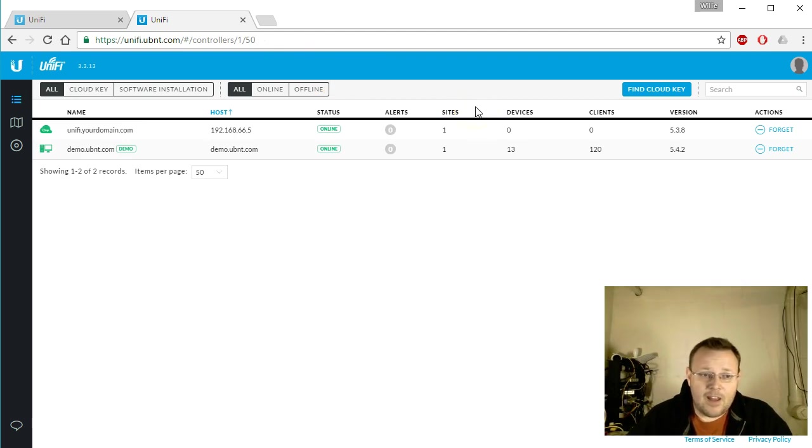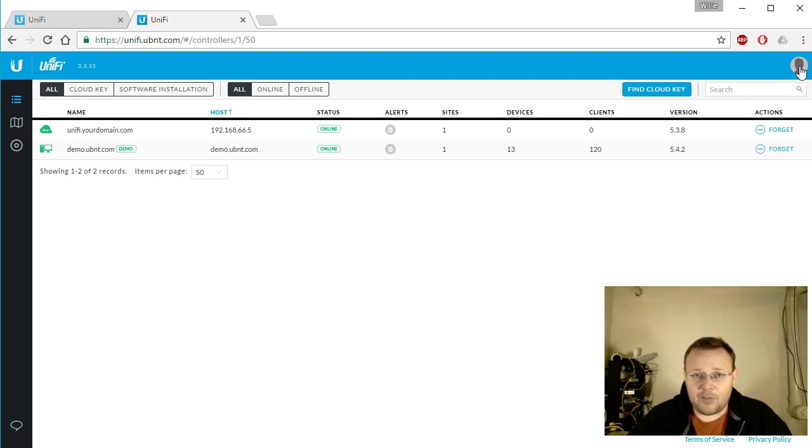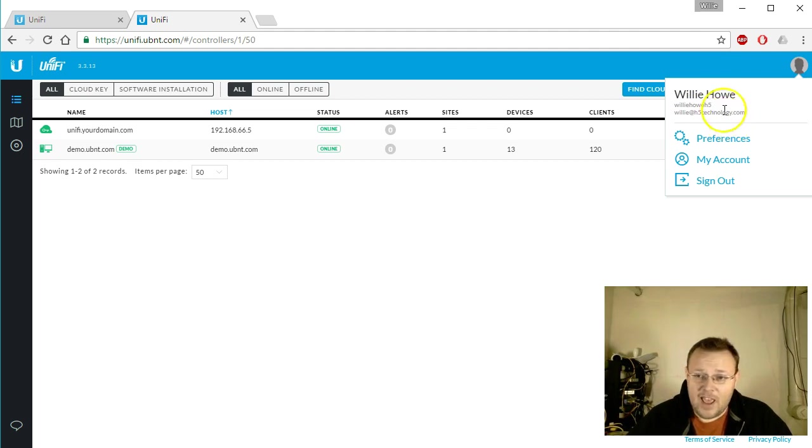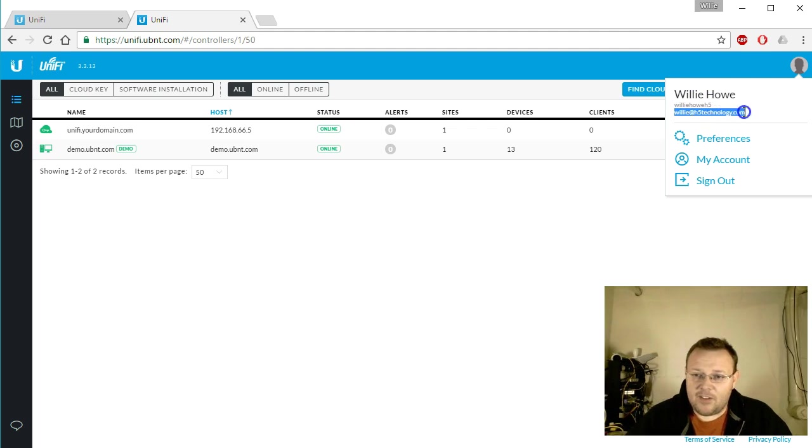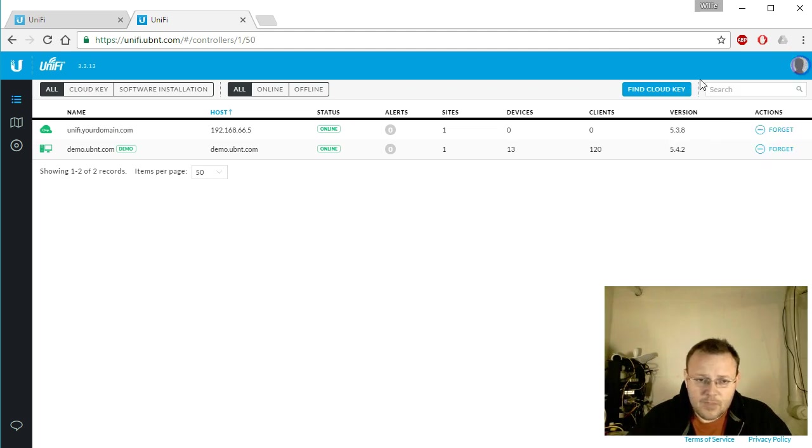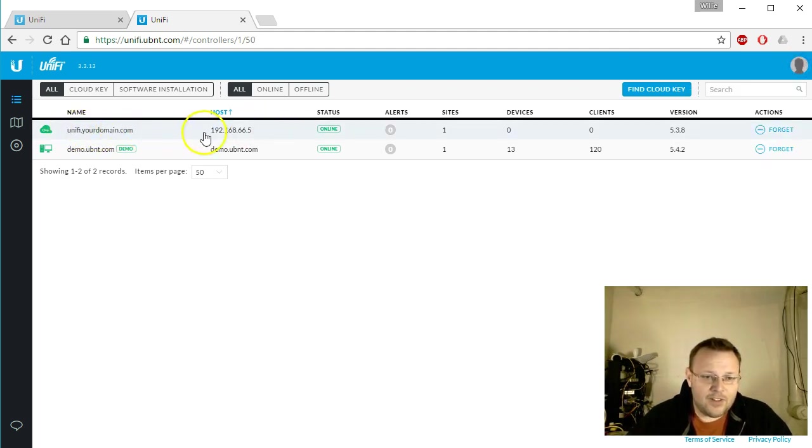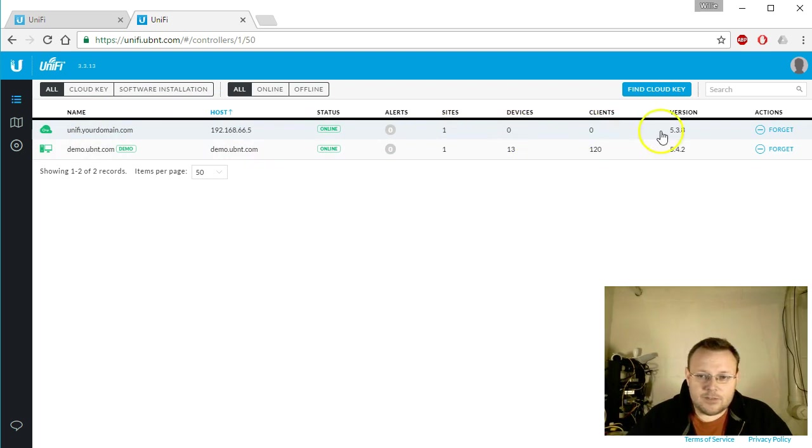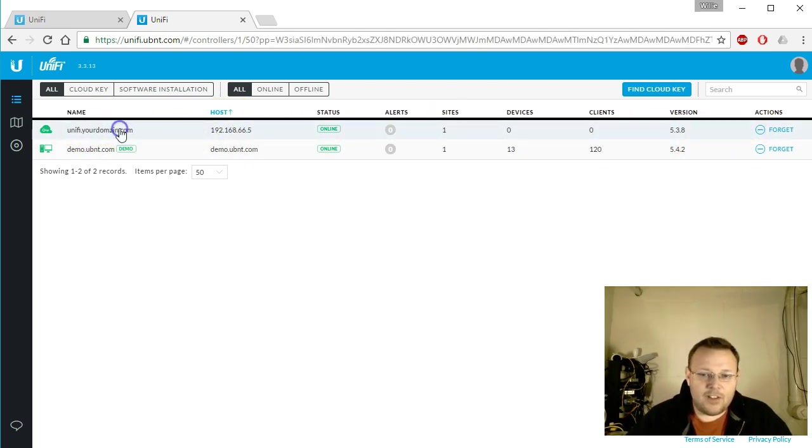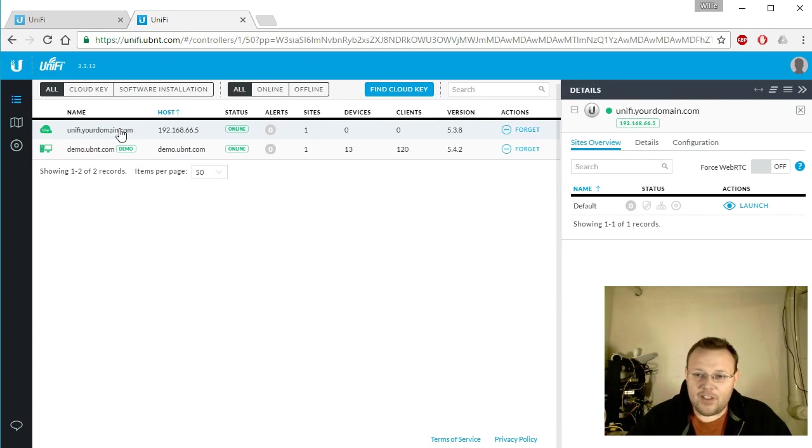And now, since I had already logged in with my Ubiquity credentials, it did not ask for them again. It was cached, but you can see I'm logged in. The username is willie how h5 and the email is willie at h5 technology com. But you can see here is that local controller that we've got. It shows up here right, so I can click on that.